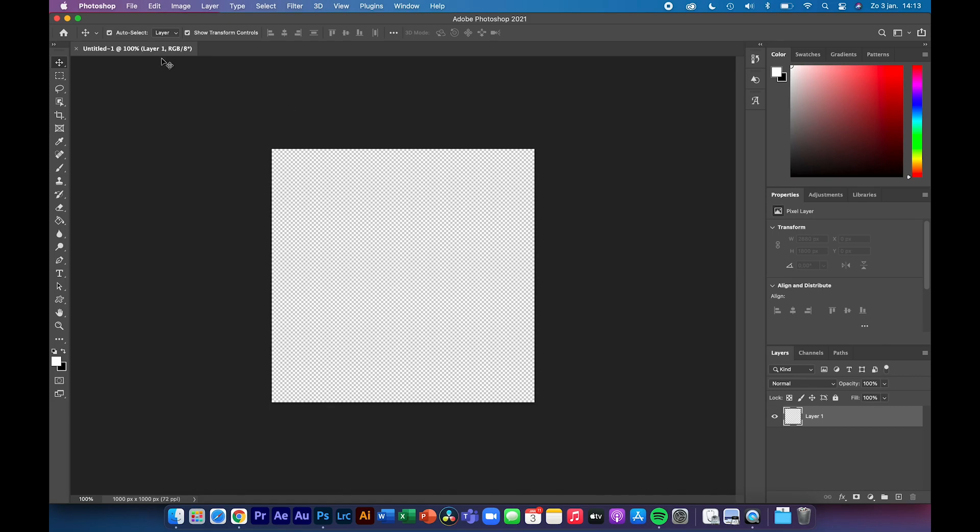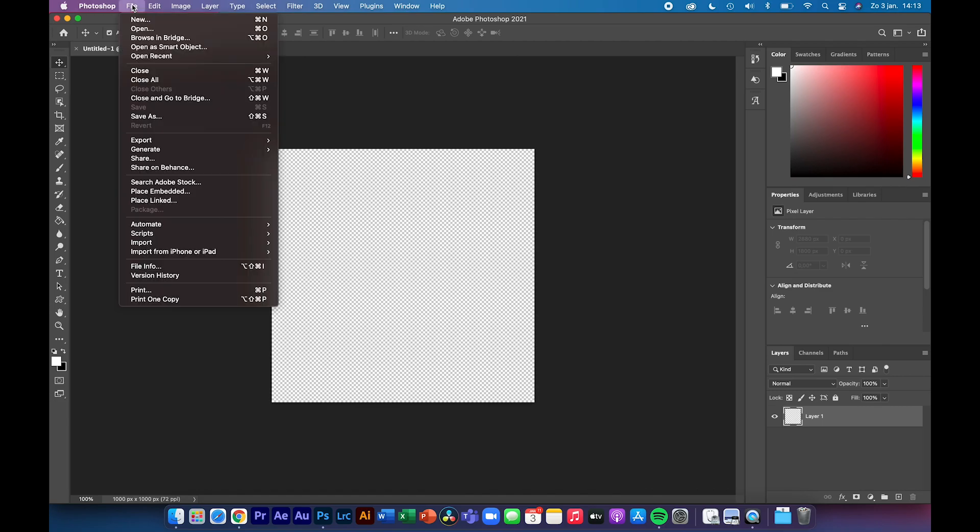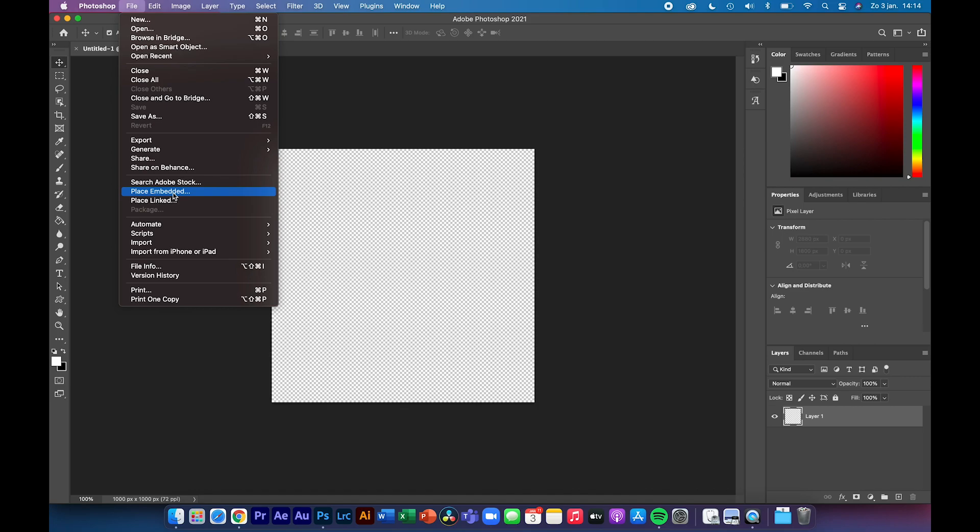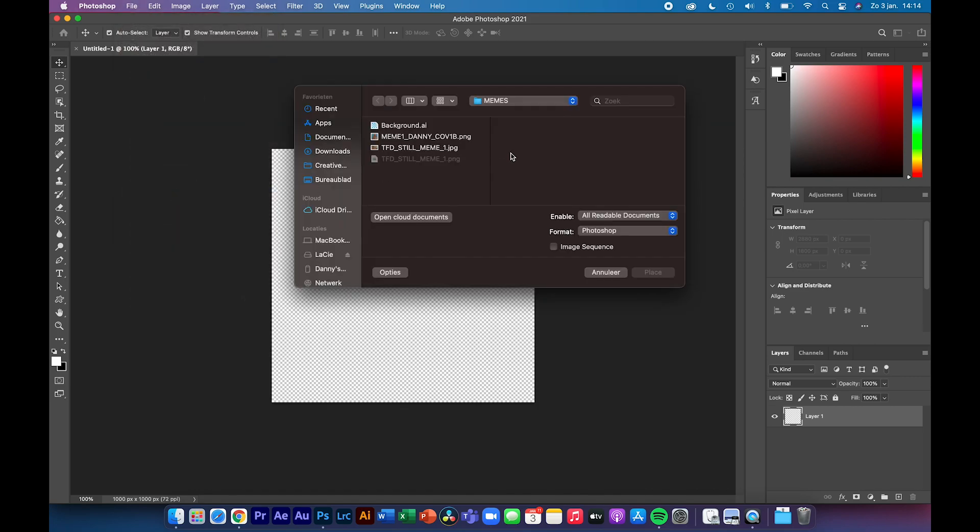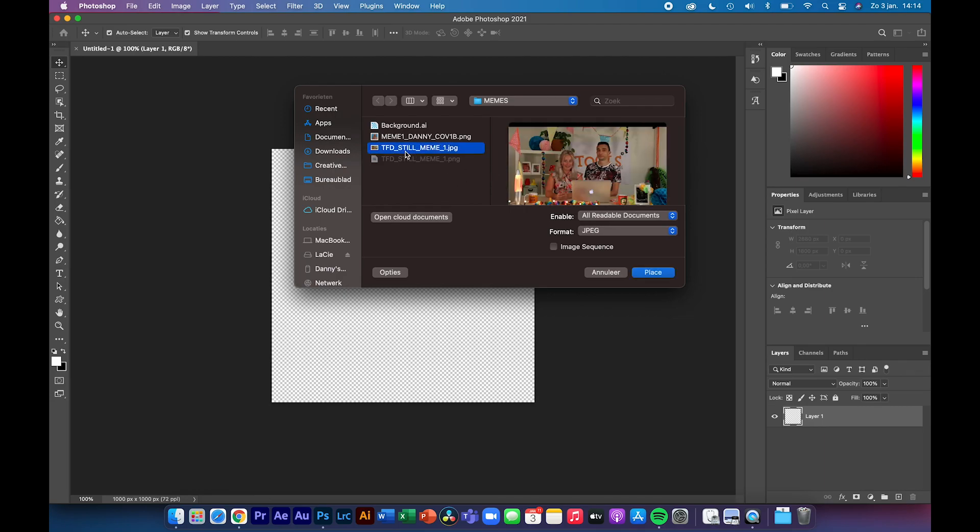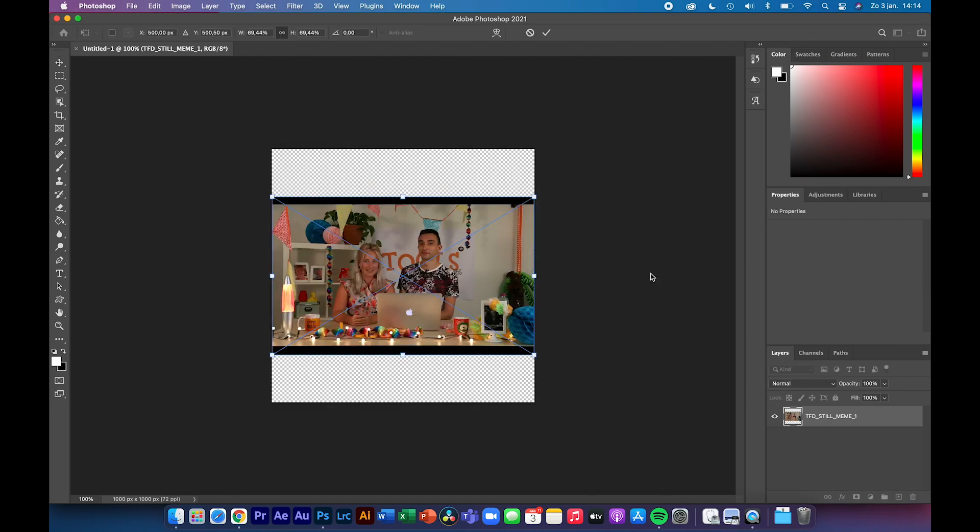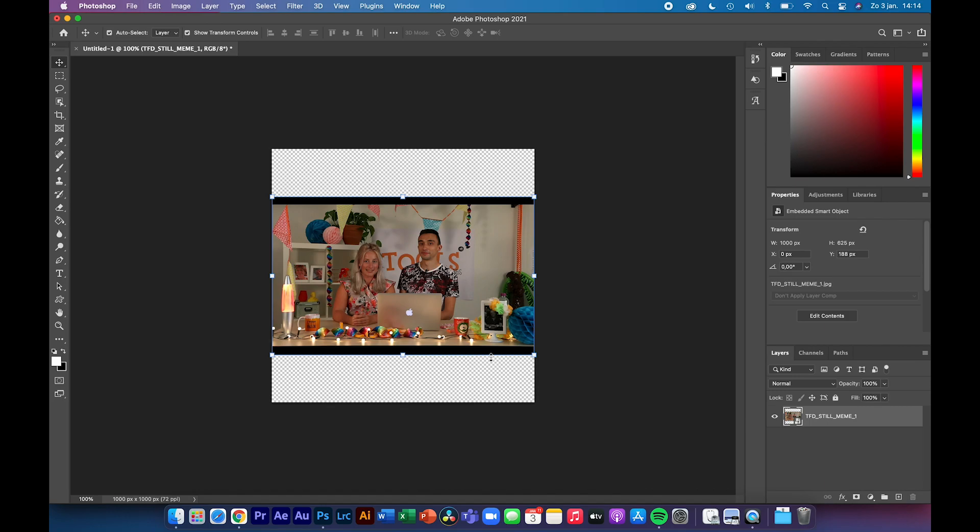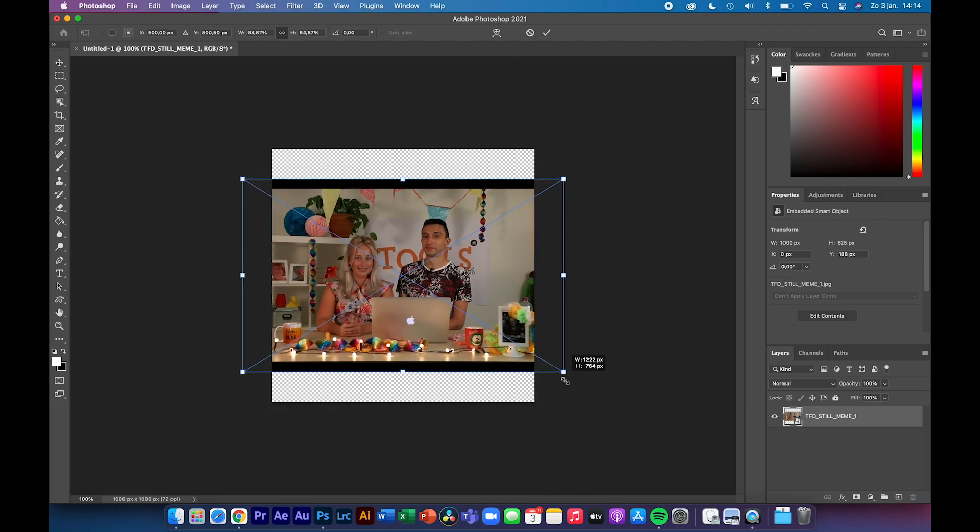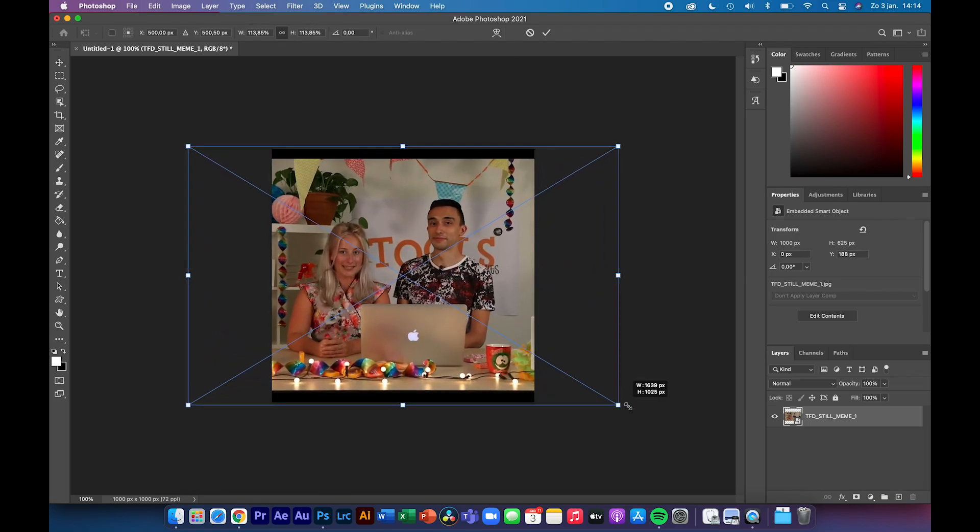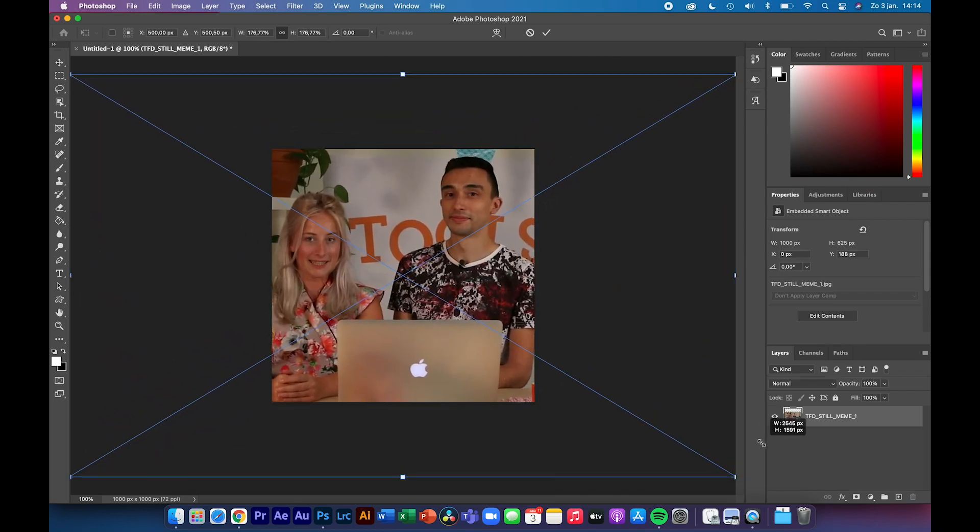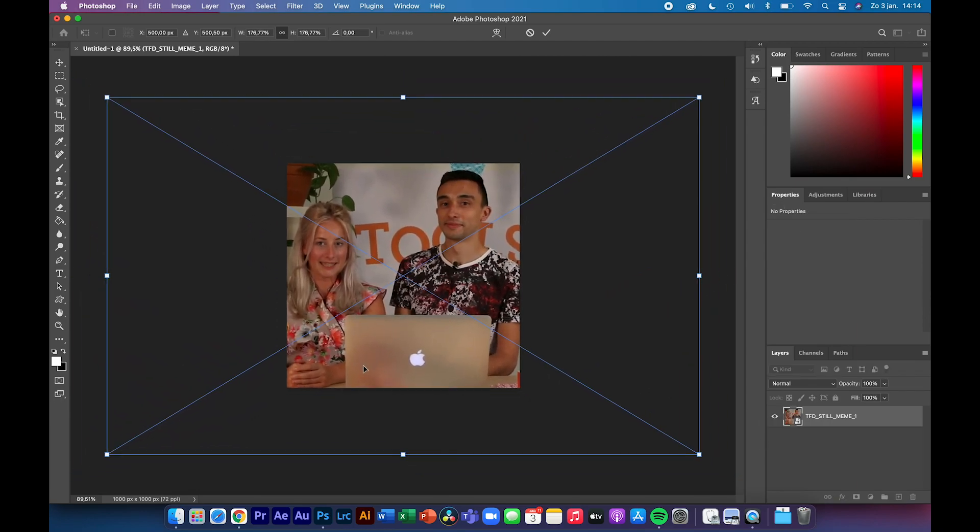Now you can click on create and there we have our transparent square. The first thing we need to do is import an image, in your case your photo. Go to File, Place Embedded, so not Place Linked because then you will have an external file, and search for the picture that you want to use. Click on place. It's not filling the entire screen, so we need to scale it up. Hold down your Option or Alt key, and drag from one of these corner squares until the image fits the screen.